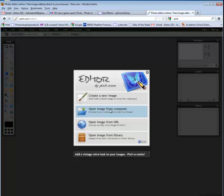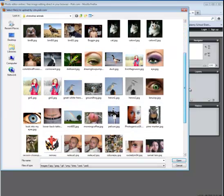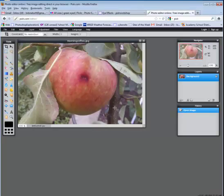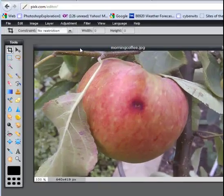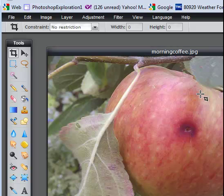Then you're going to choose Open Image from Computer. Go ahead and locate the image that you want to remove the blemish from. Now in this case, I have been setting them as squares to demonstrate before and after photos.